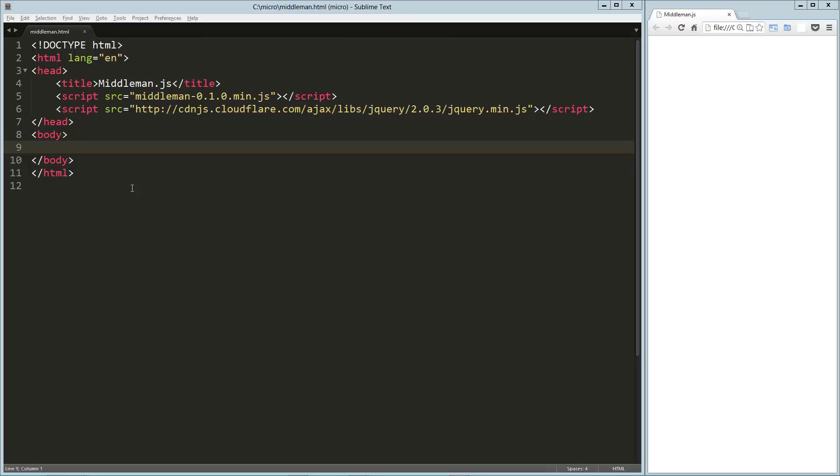Hey guys, in this video we are going to be taking a look at Middleman, which is a really cool, really small library that lets you kind of hijack any other third-party library.